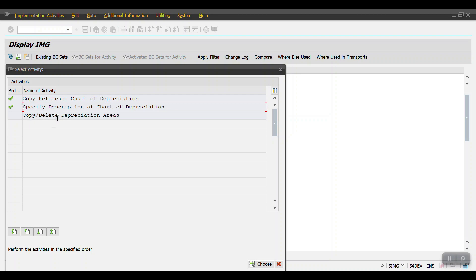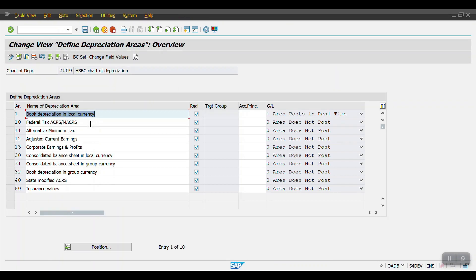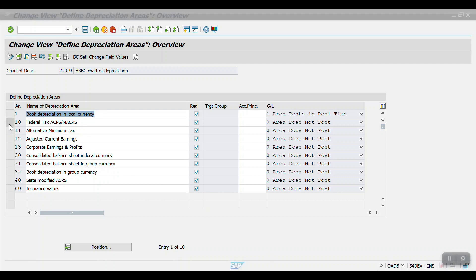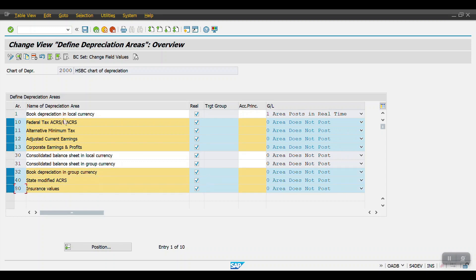The third step is 'Copy/Delete Depreciation Areas.' When you copy the existing template it will have multiple depreciation areas, which may not all be required for your client. Based on your requirement, keep the required depreciation areas and delete the rest. In my case, areas 10, 11, 12, 13, 32, 40, and 80 are not required, so I'm simply deleting them.